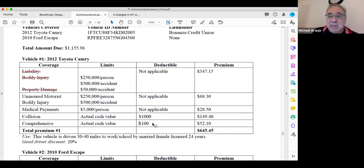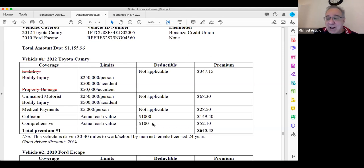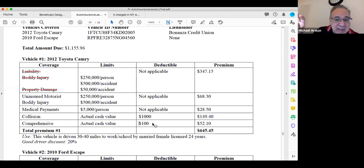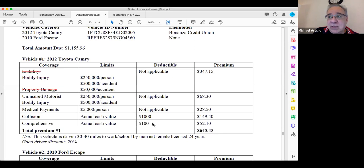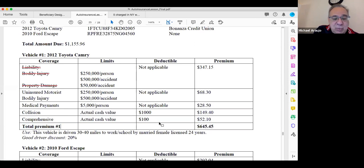Glass coverage is usually under comprehensive. If you have a cracked or broken windshield, the comprehensive part of the policy helps cover that. You can't get an inspection sticker with a cracked windshield — the car won't pass inspection unless it's fixed. Comprehensive will cover windshield replacement.